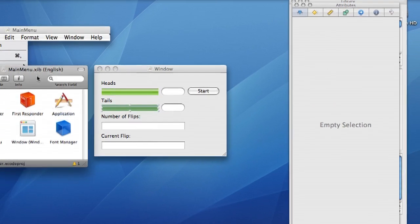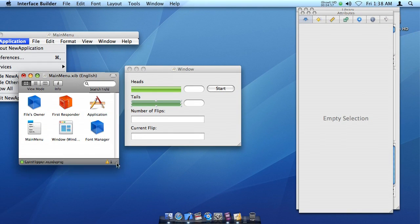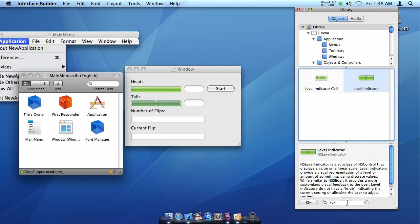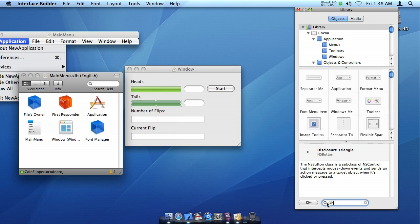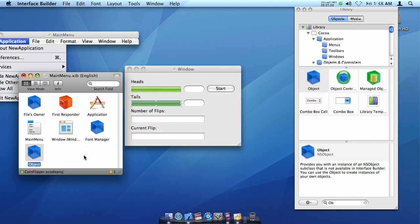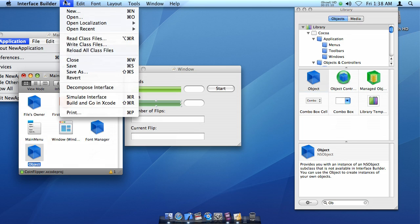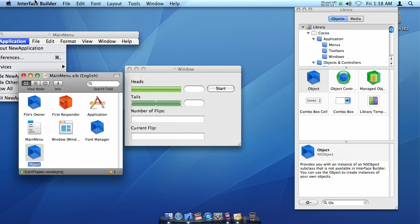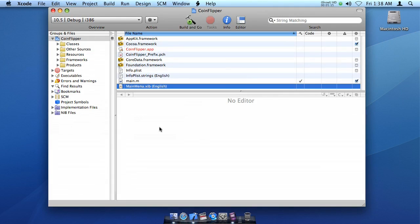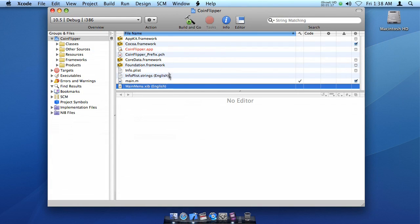Now while we are in Interface Builder, we also want to add an object that we use to control our application. So we just want a generic object. And there's our generic object. We're going to just stick that in there. And we'll get back to that one later. So we're going to save our interface and close this for now and go back to Xcode.